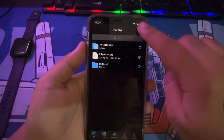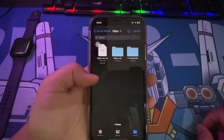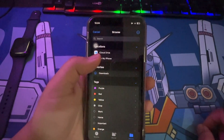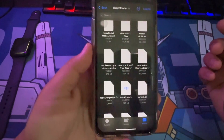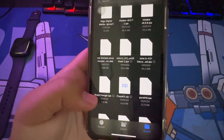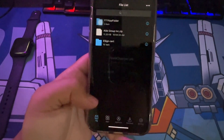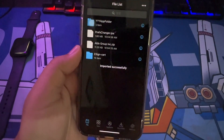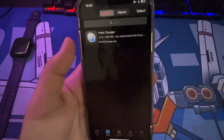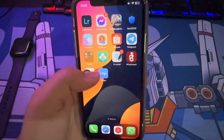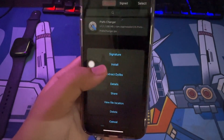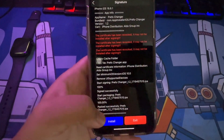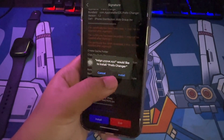After importing the certificate, now you can install IPA files on your iPhone without a computer or jailbreak. Please download the IPA files first, then click the three dots again and import the IPA files. Then click the menu icon below, and click Signature by pressing the icon on the IPA that you have imported. After signing, click Install.